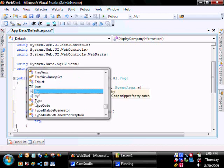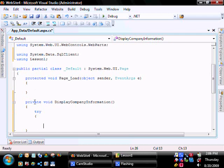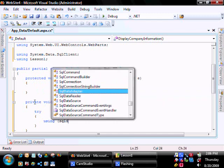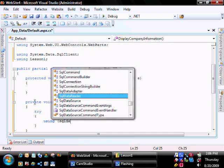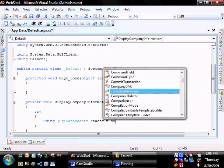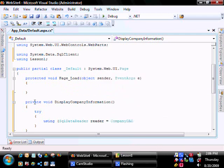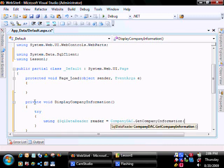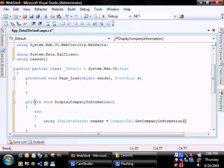We're going to use the TryCatch, using SQL DataReader equals, using our data access layer company information, which is going to execute our select statement.